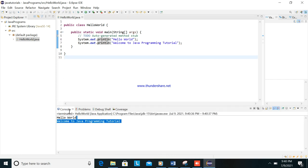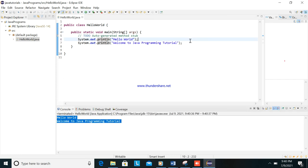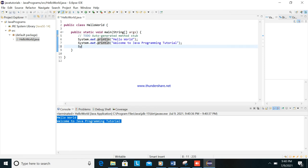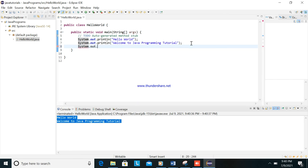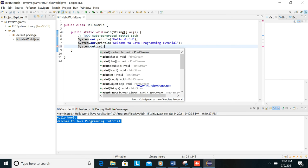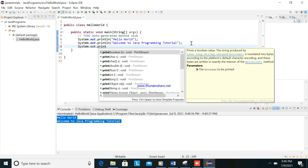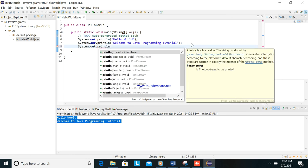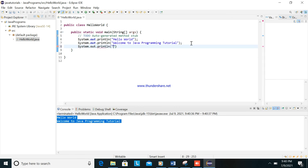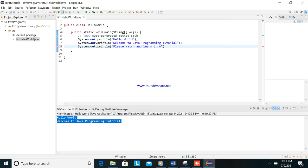Then we will try another one, system dot out dot println, okay. Please watch and learn in our tutorial.